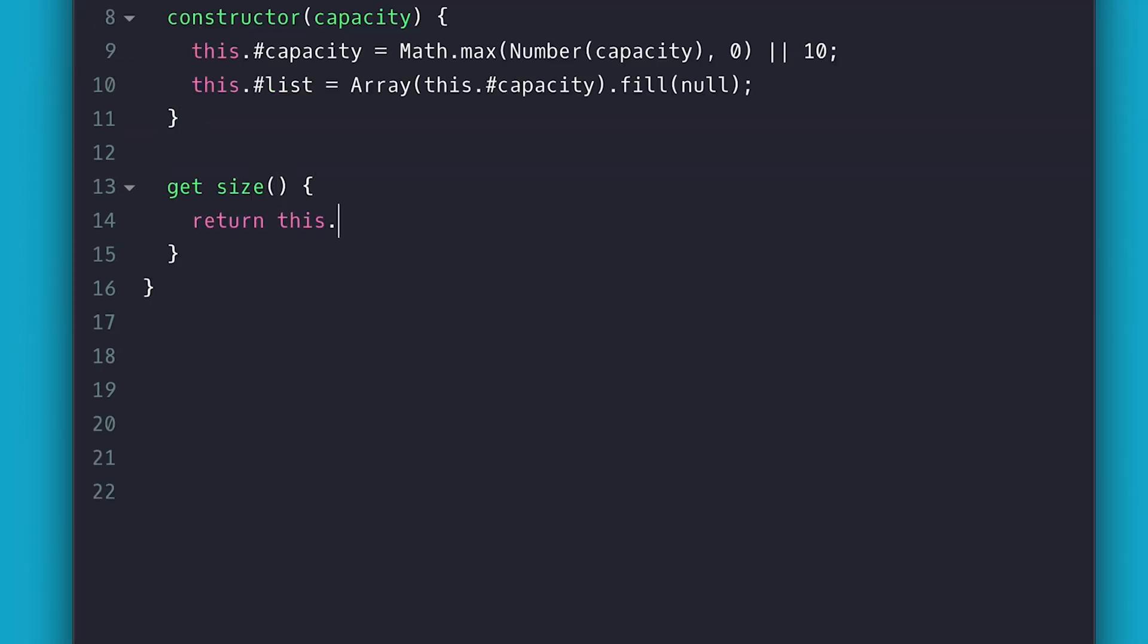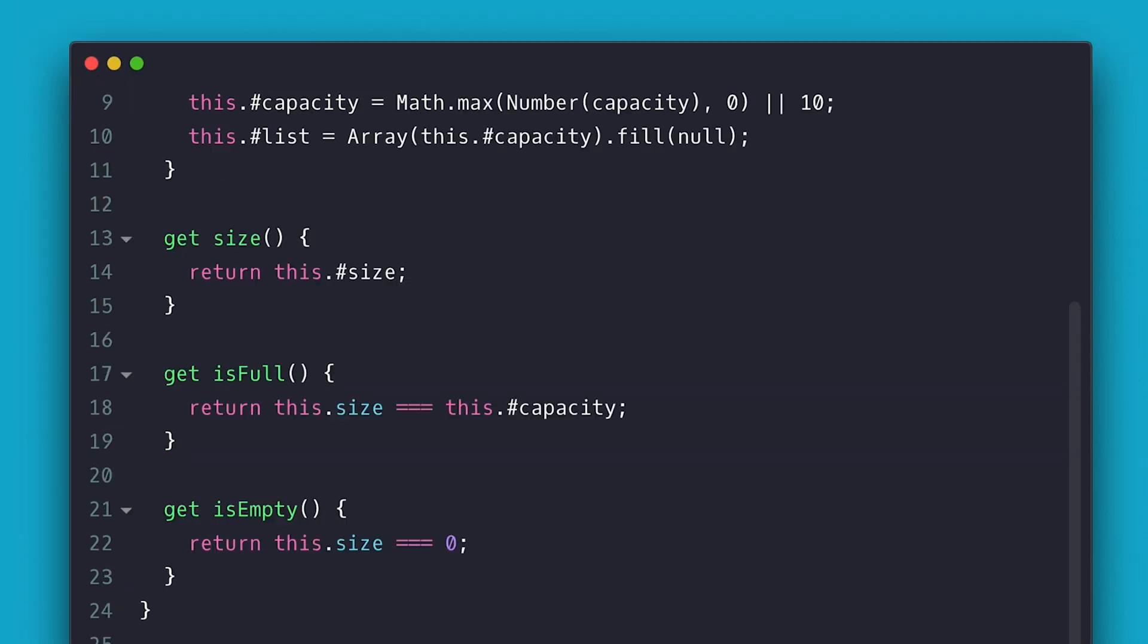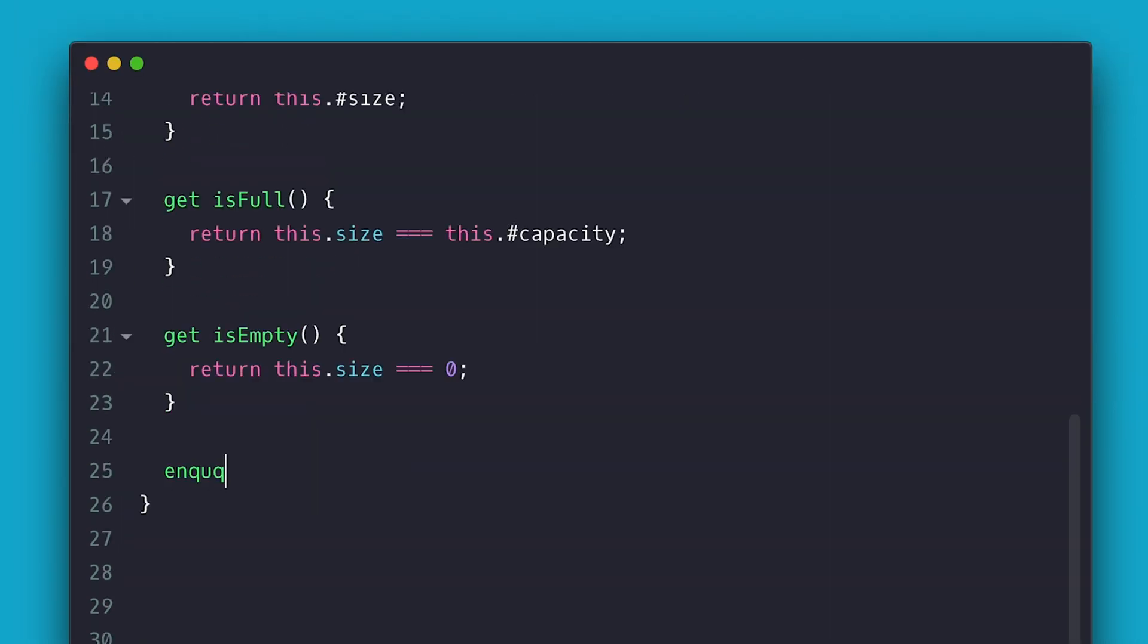Then I create three getters for the size, if it's full and if it's empty. For the enqueue, I take an item and I check if the queue is not full.